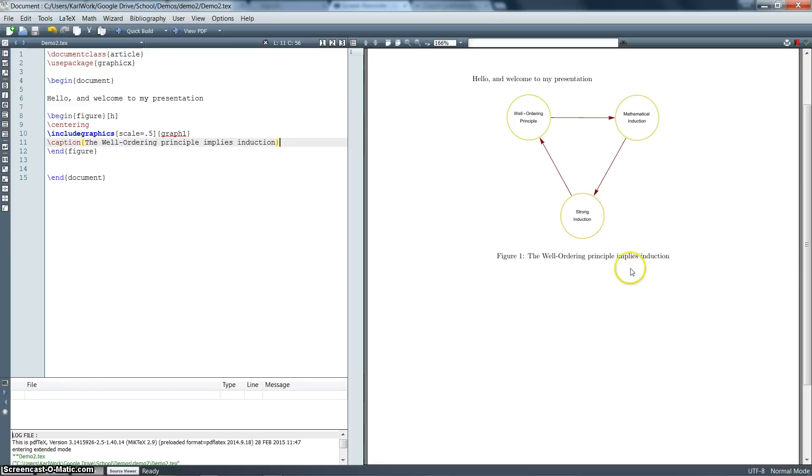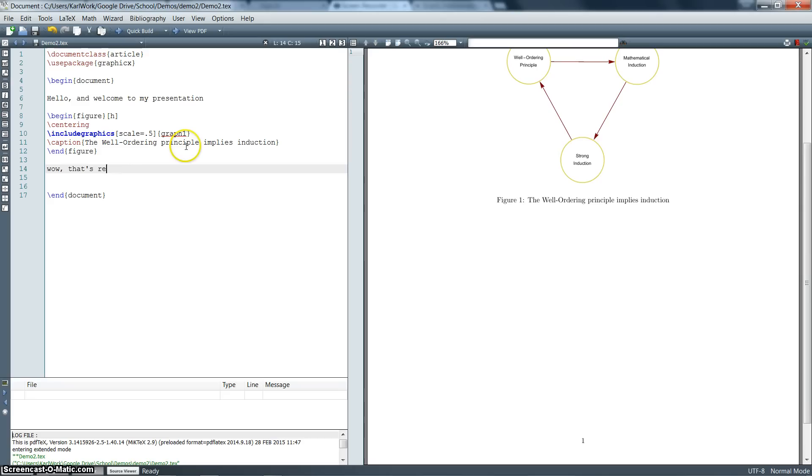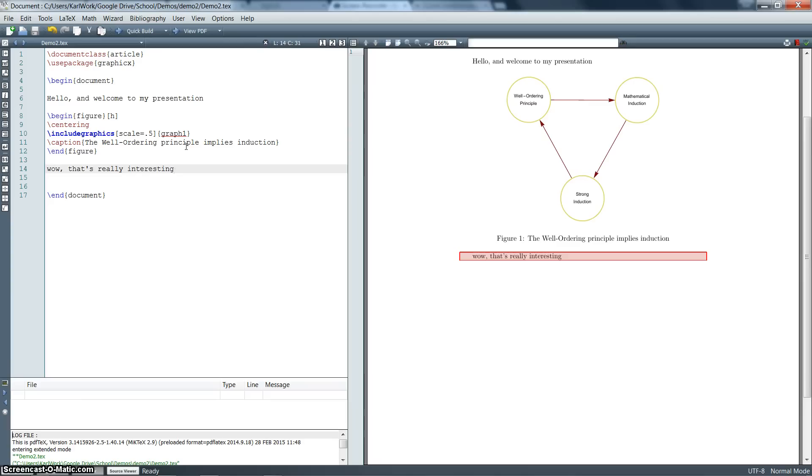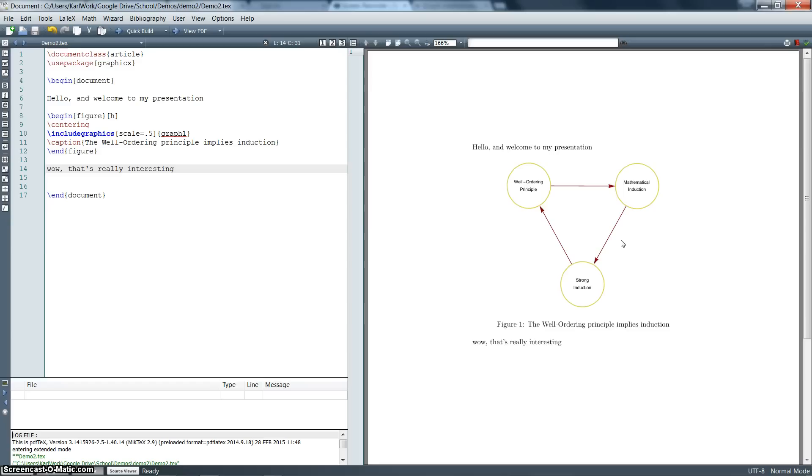And then if we want to begin typing, we can say, wow, that's really interesting. There we go. And our paper just continues from there. So that's the basic idea. That's the most simple way to include a picture in a LaTeX document. If you've got any questions, feel free to post them in the comments and I should be answering them. And I will be posting some more LaTeX instructional videos later. And I'll see you later.